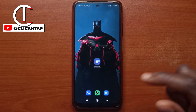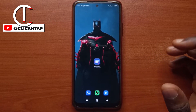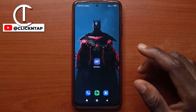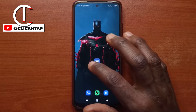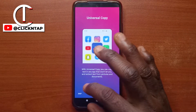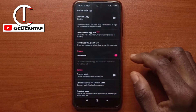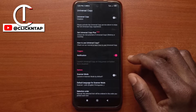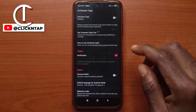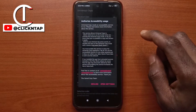I'll leave a link to it in the description so you can easily download the app. After you download it, just open it and you can tap skip, or you can go through all the options that are there, and then you tap here to enable the app.